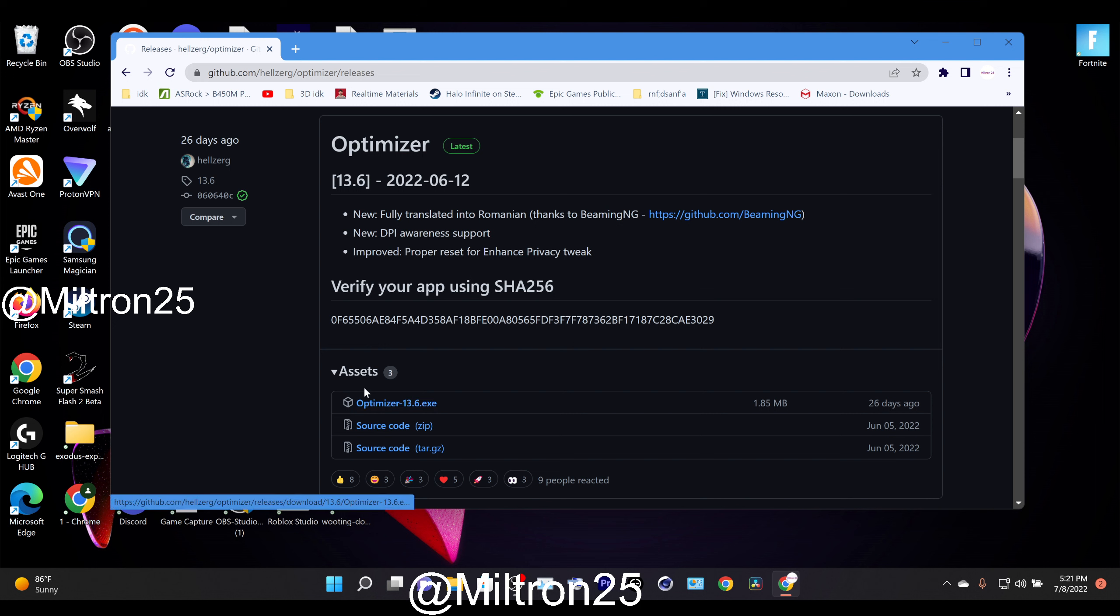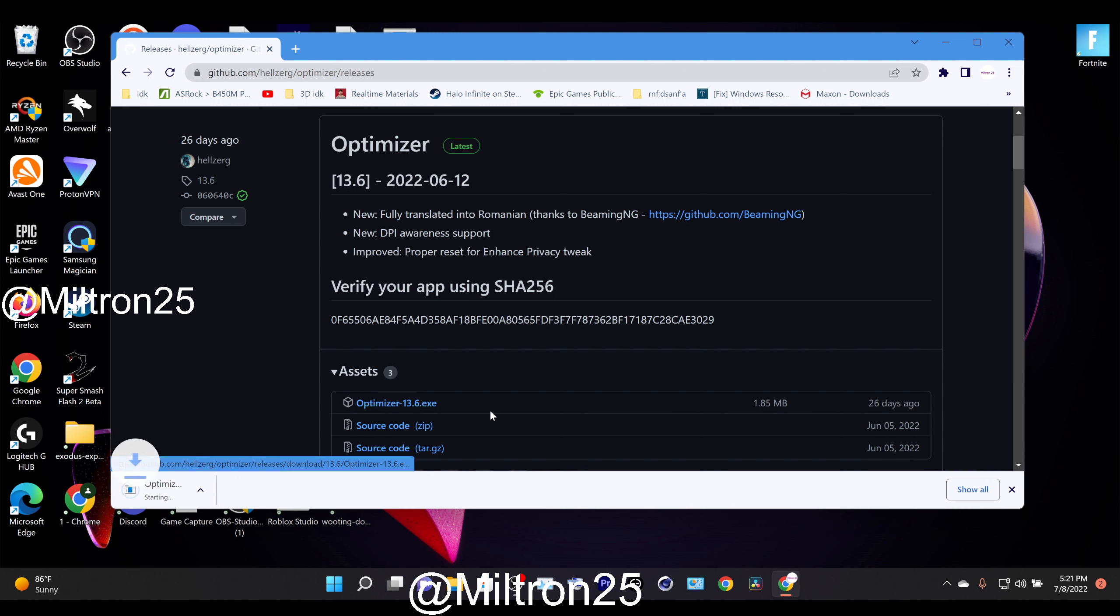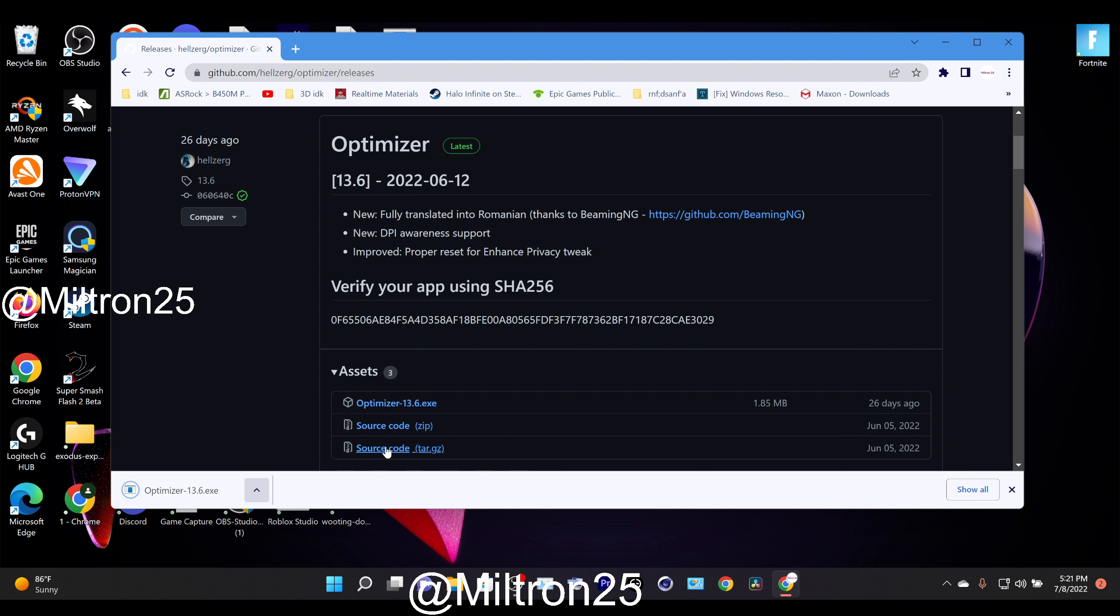You'll be able to see this under Assets, Optimizer, click the .exe. Now Chrome thinks it's dangerous, it's safe.